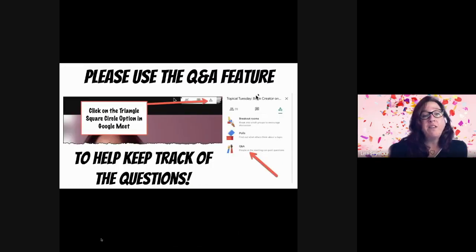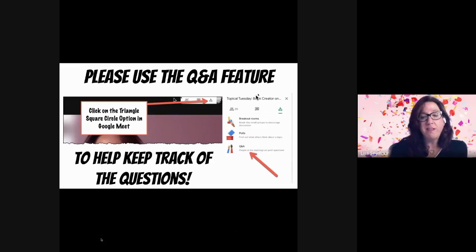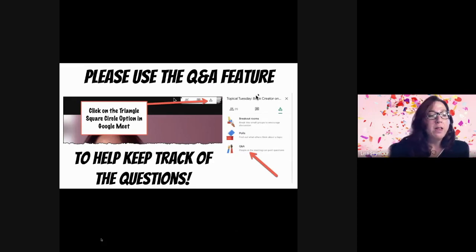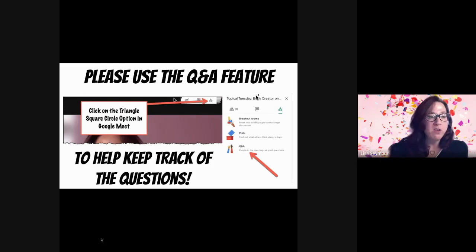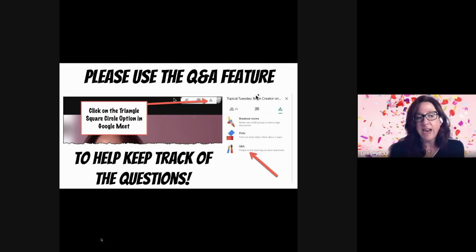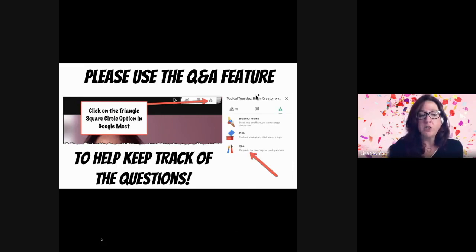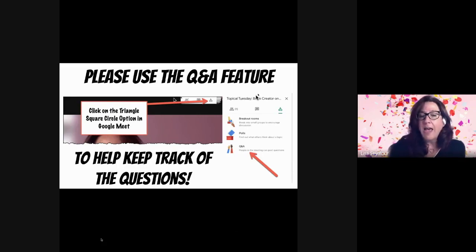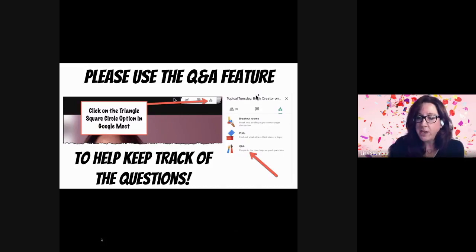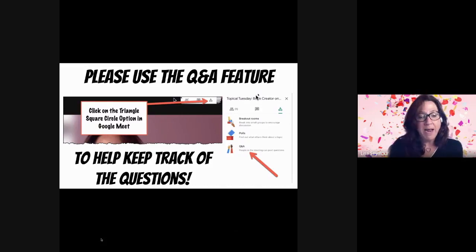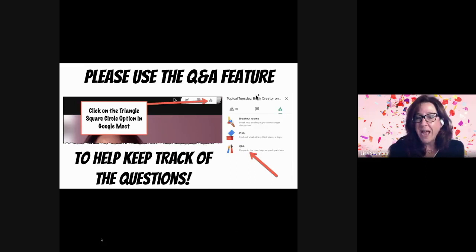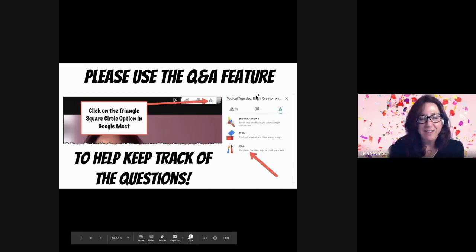Please keep your microphone muted when you're not speaking. And please use the Q&A feature. If you're not familiar with this, it's fairly new in Google Meets. Click on the triangle square and circle option in Google Meet and then click on Q&A. It's going to help me keep track of your questions a lot easier. If you have the same question, you could just click like and I'll know that more than one person has that question. Now that I'm working on my own, I do not have an extra set of eyes to keep their eyes on the chat. So if you would please do that.